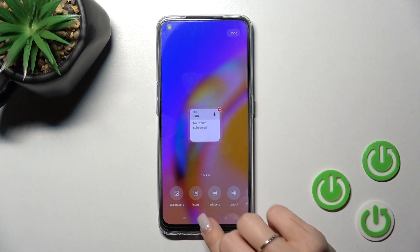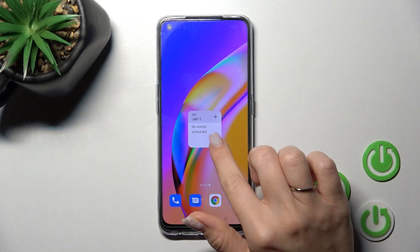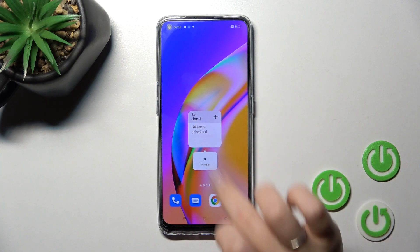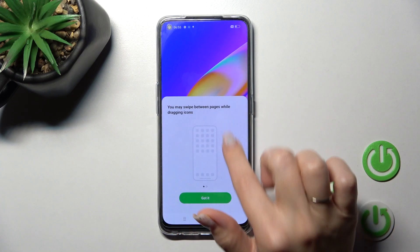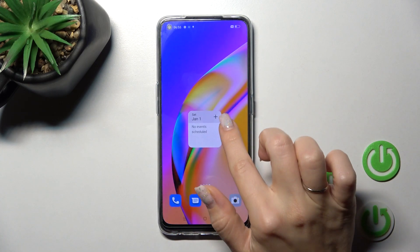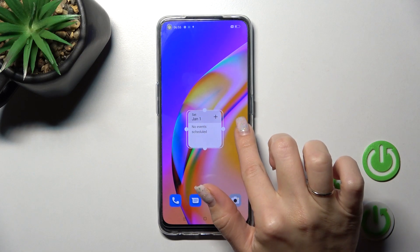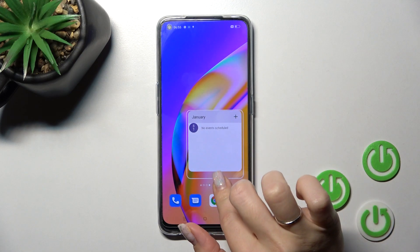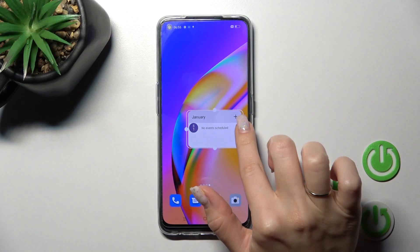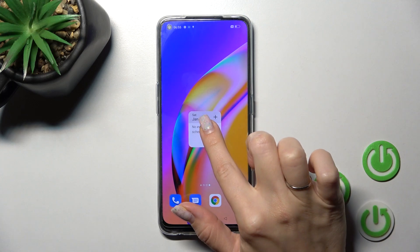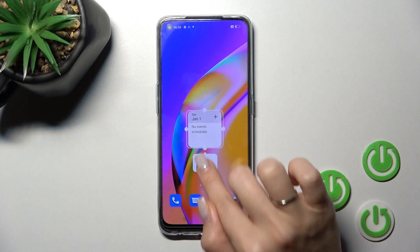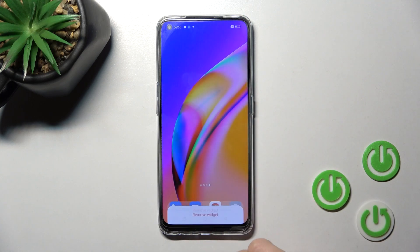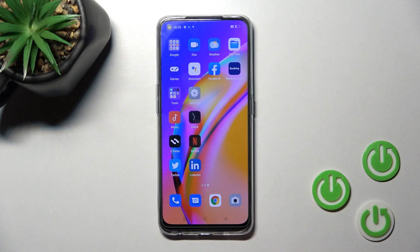If you want to resize the widget, just hold it for a while and after that you can make it bigger or smaller. If you want to remove it, hold it and then tap the remove icon and click to remove the widget again.